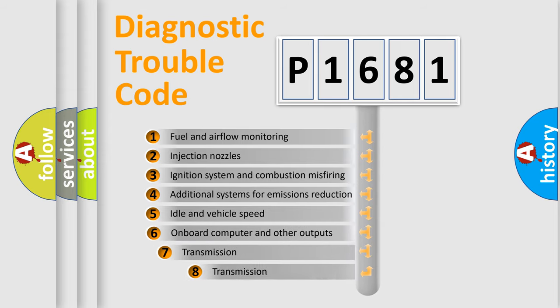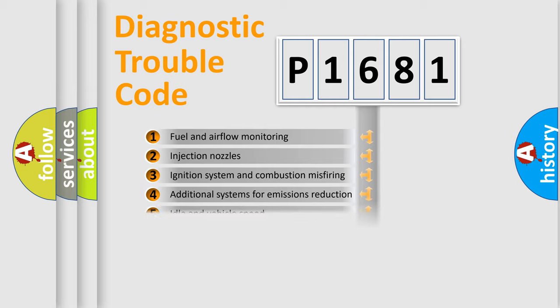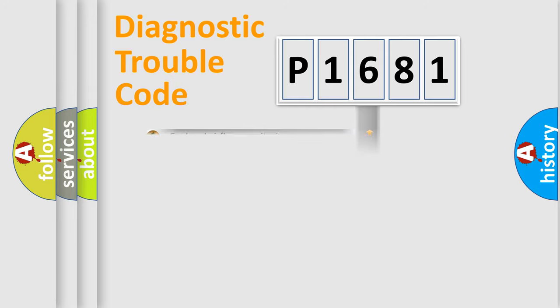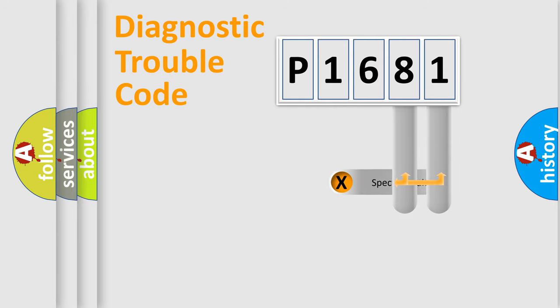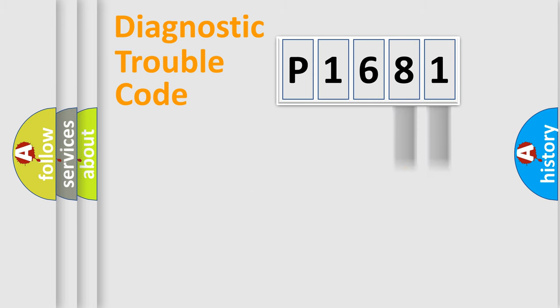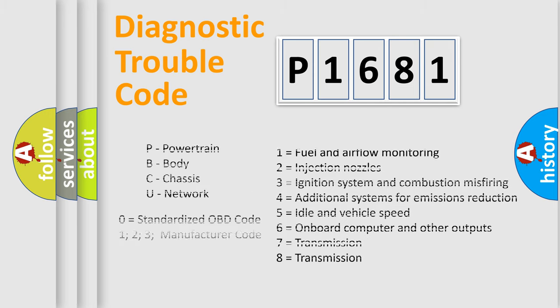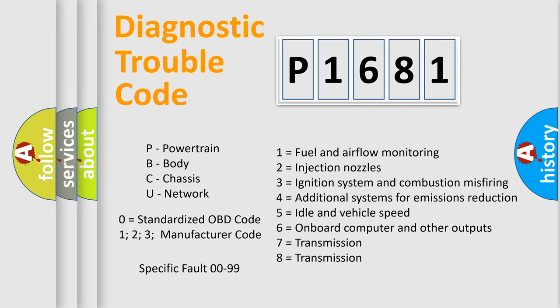The third character specifies a subset of errors. The distribution shown is valid only for the standardized DTC code. Only the last two characters define the specific fault of the group. Let's not forget that such a division is valid only if the second character code is expressed by the number zero.